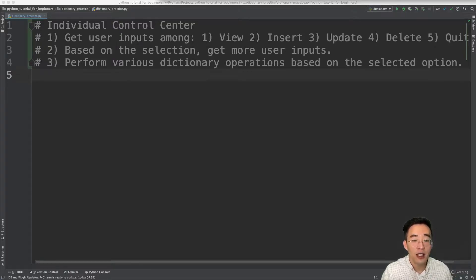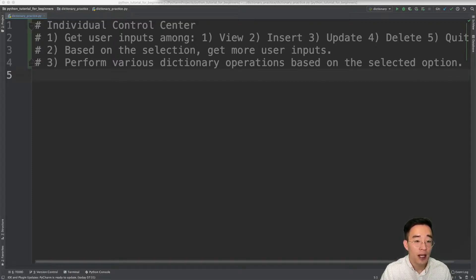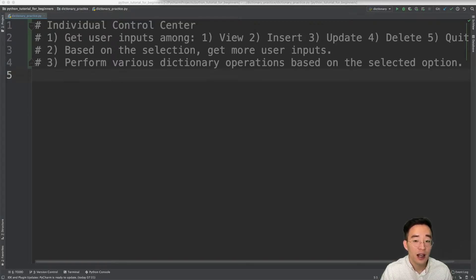Once we have all the information we'll perform some dictionary operations based on what we learned in our last video. The dictionary will work as our data storage to store multiple individuals. If you need a recap on dictionaries, click the top right corner. There are obviously better ways to build this using lists, for loops, and while loops, but since we haven't talked about loops yet, let's build this using only the dictionary data type and then discuss how to improve it later.